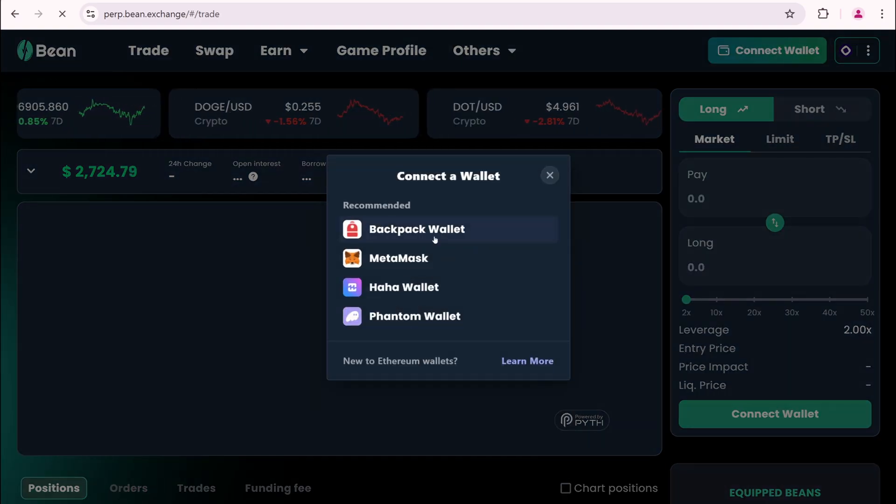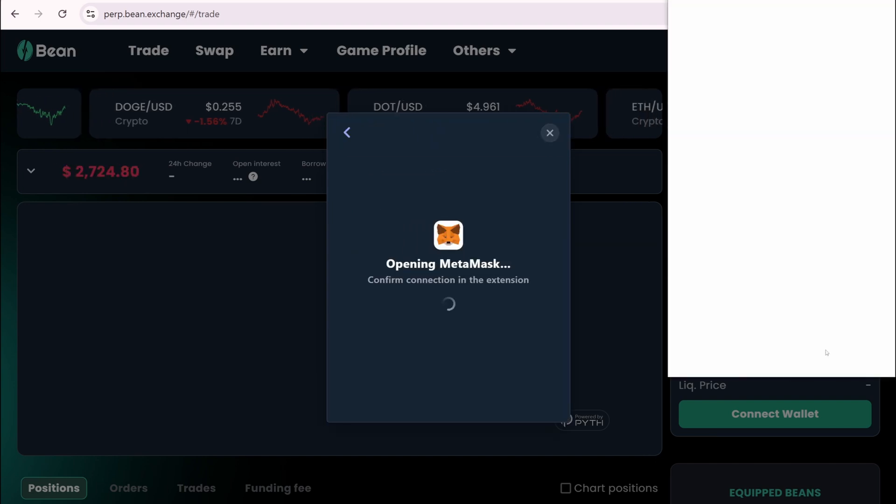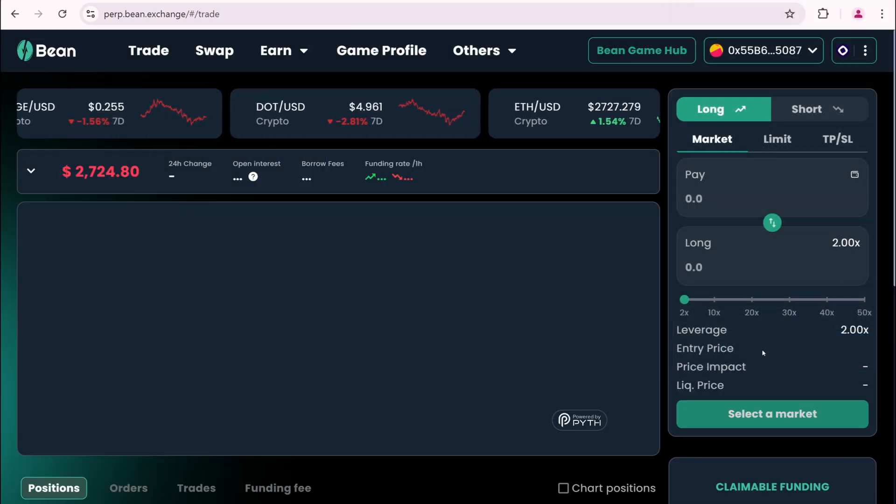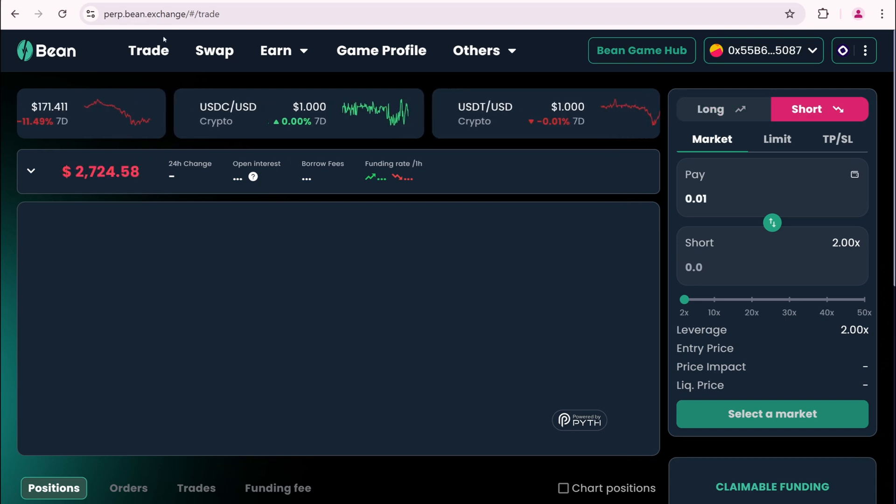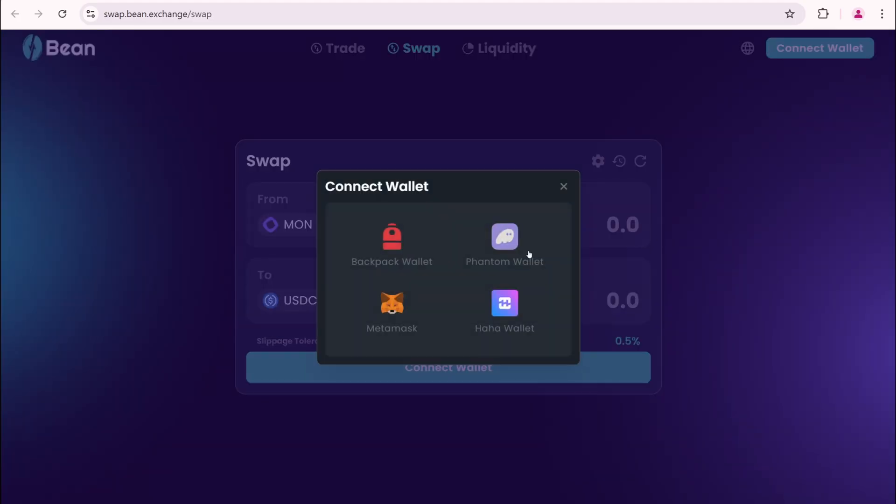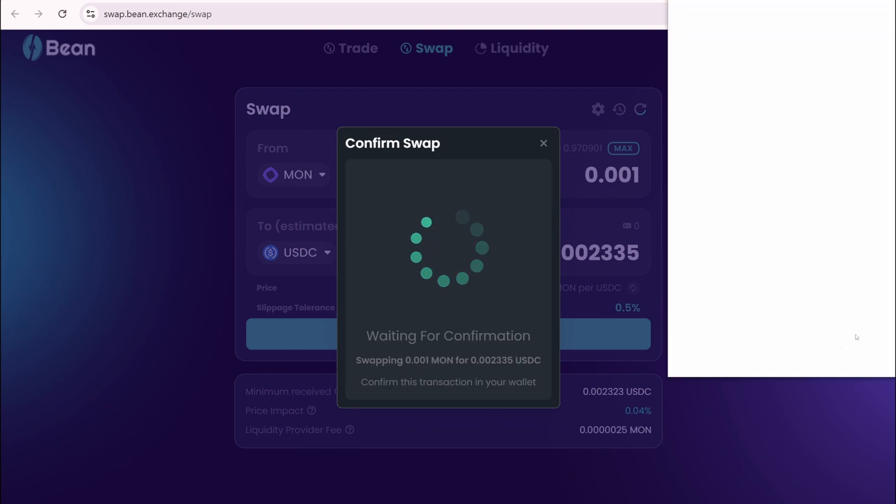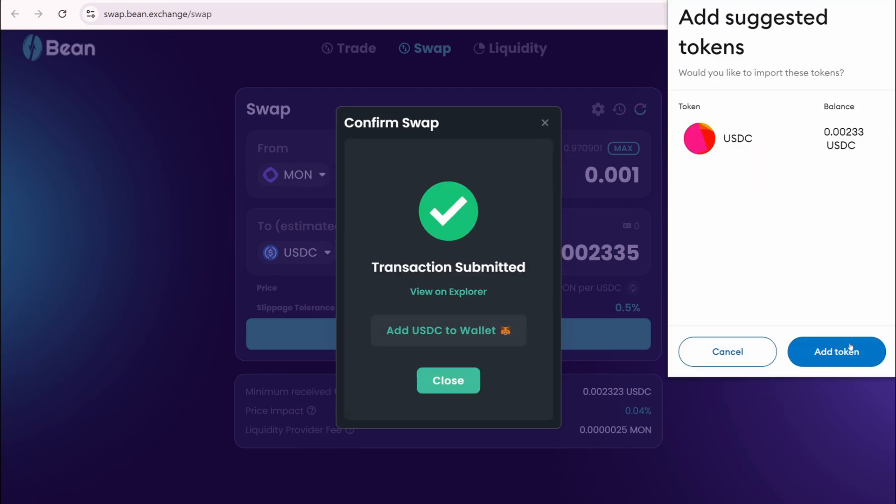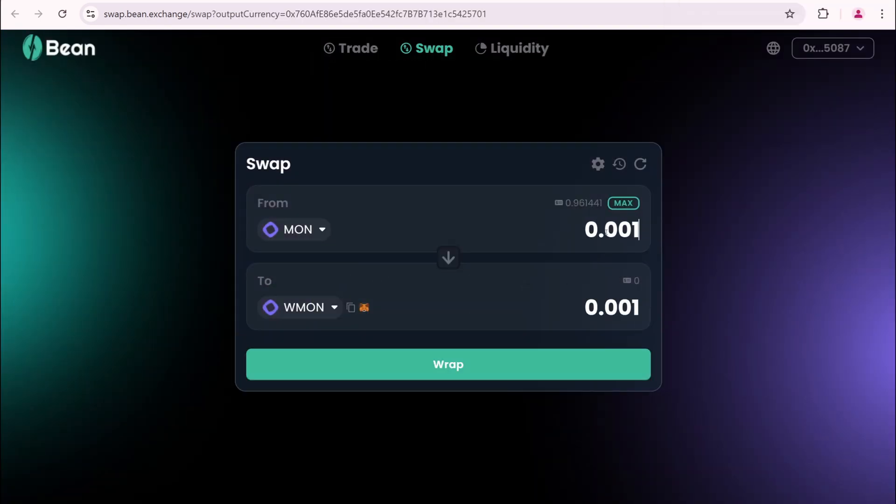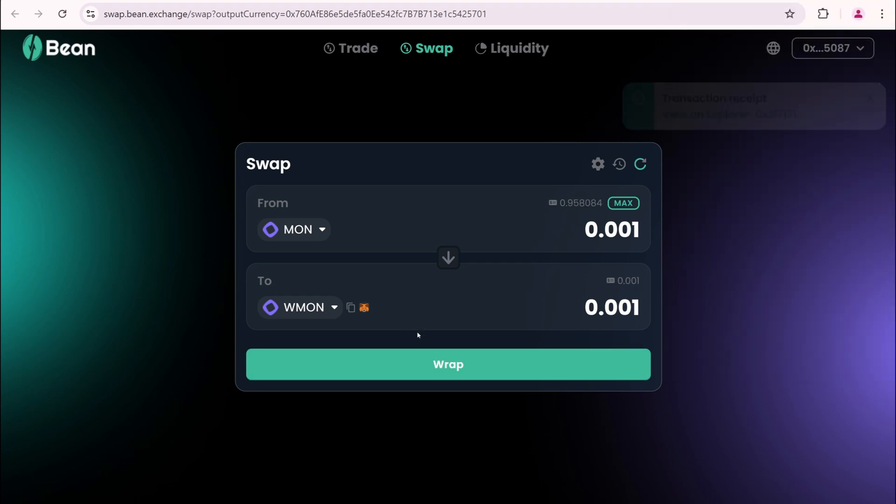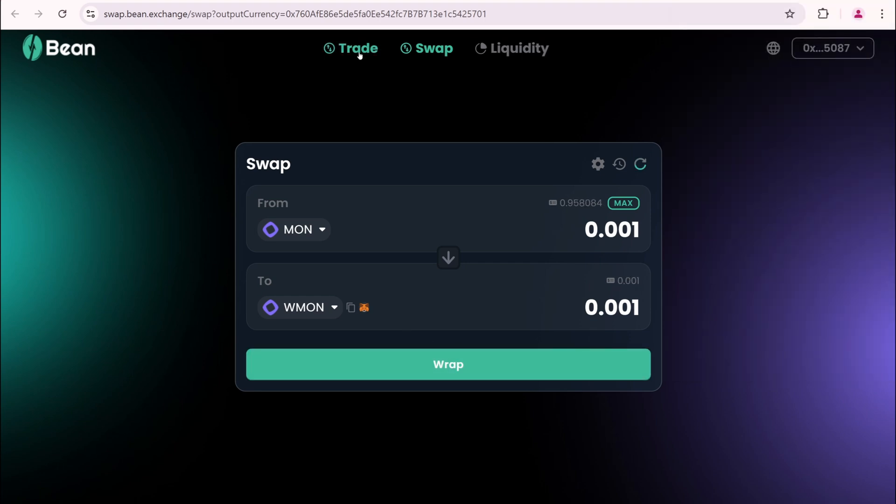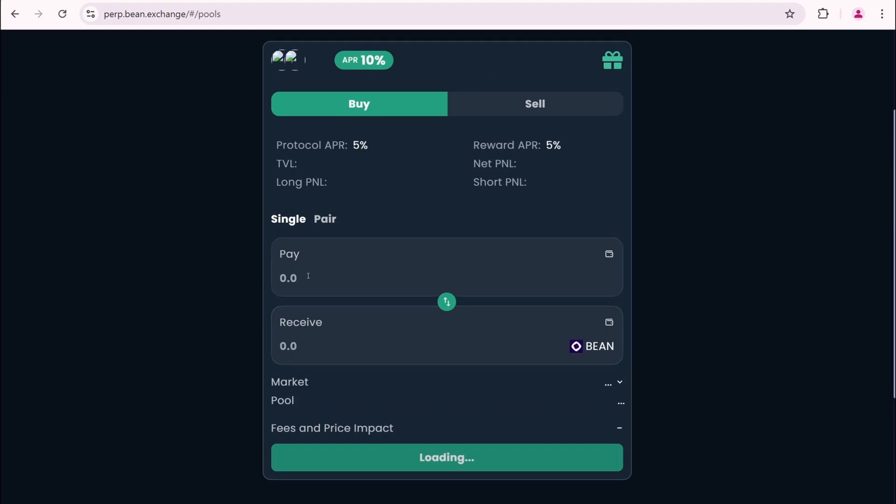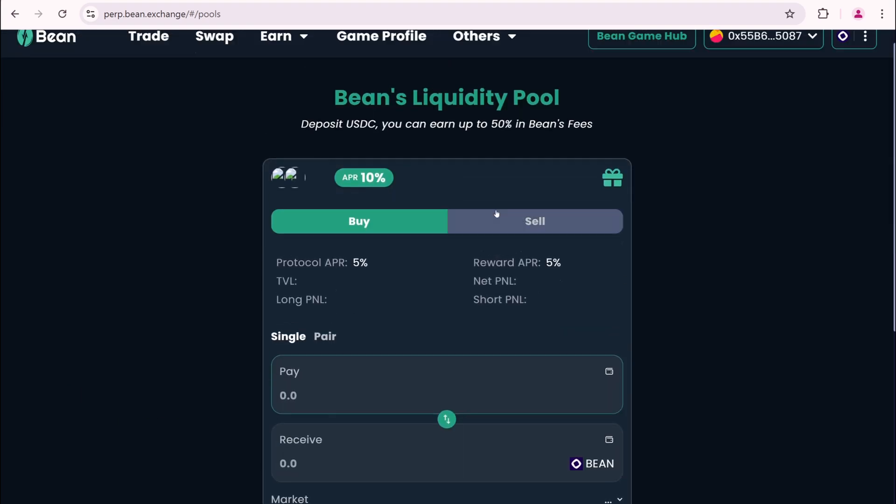Let's open Bean Exchange. Connect MetaMask. Here we need to trade, but trading isn't working. The only option is to swap. Select USDC and swap. Then select WMon and wrap it. Let's try adding liquidity to the pool. It is not working either.